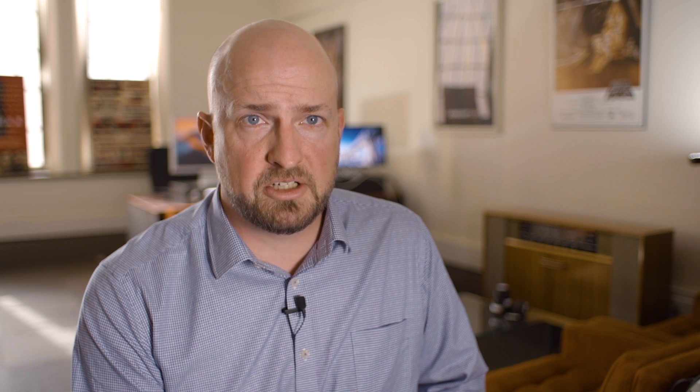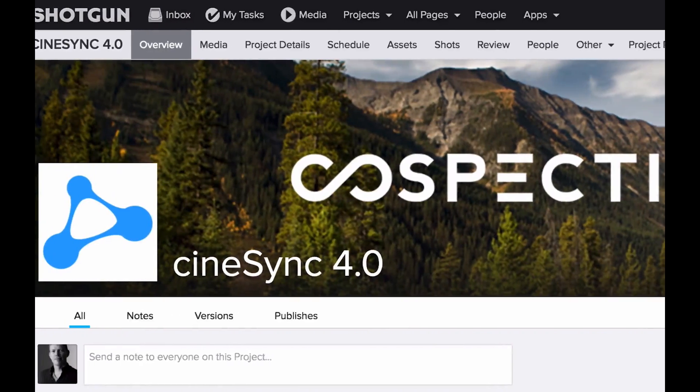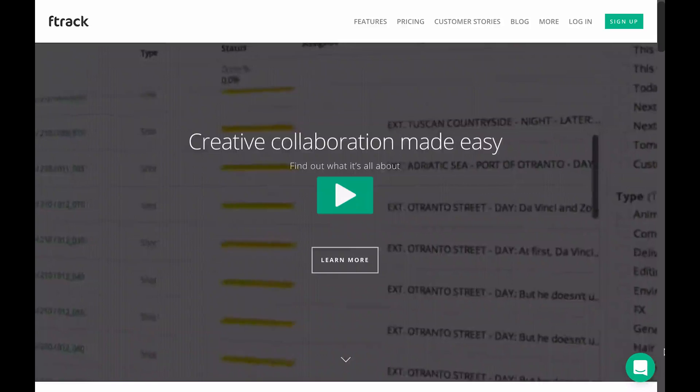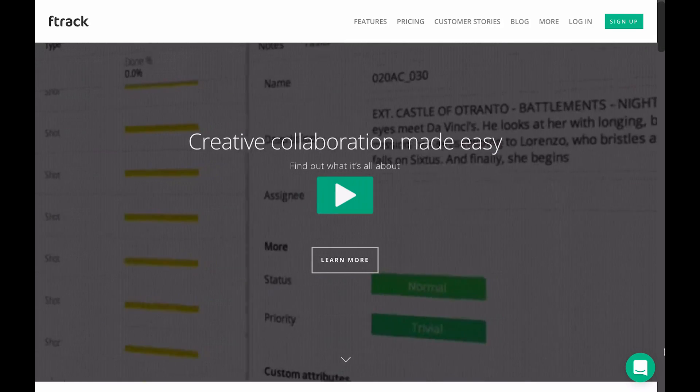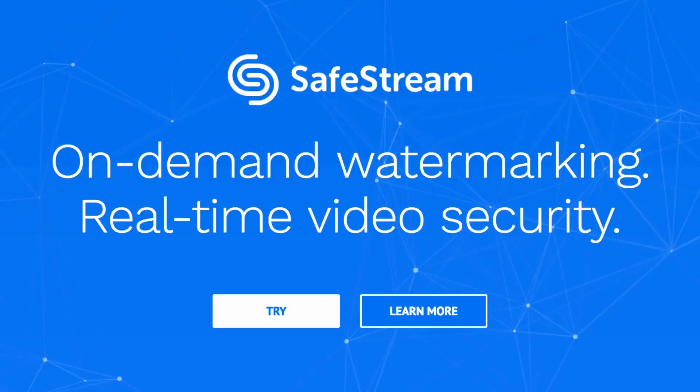We've been working closely with our production tracking partners Shotgun and F-Track to ensure the integrations with those products are as seamless as possible. And we've been working with a new partner, MediaSilo, to integrate their SafeStream technology.